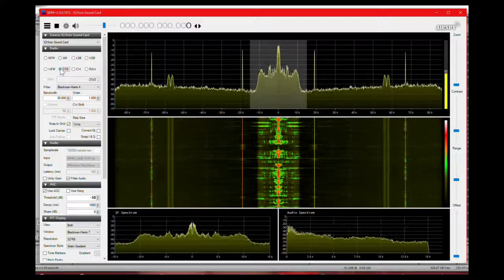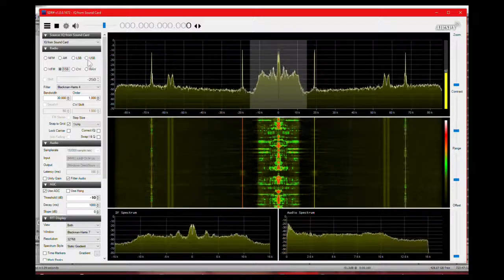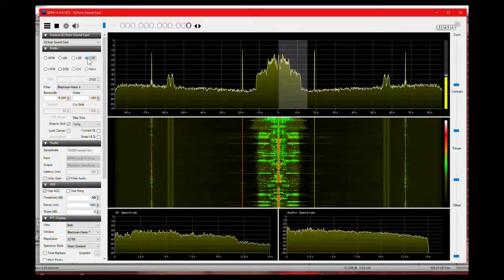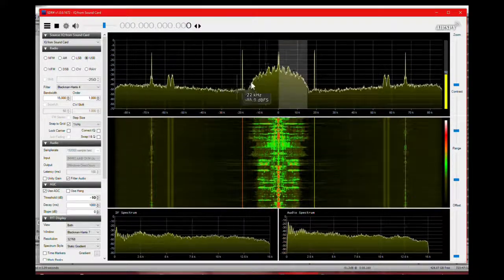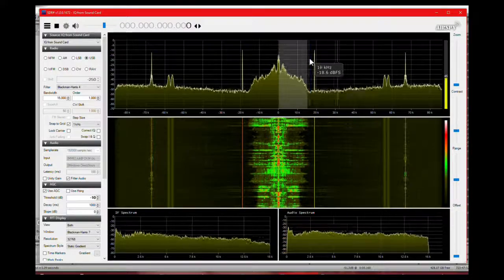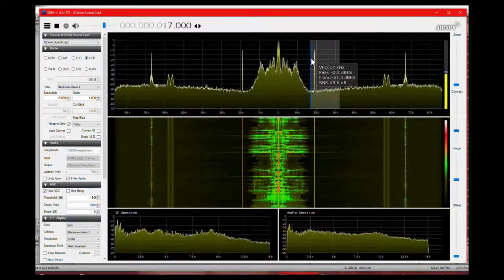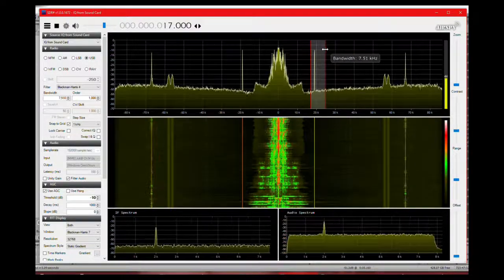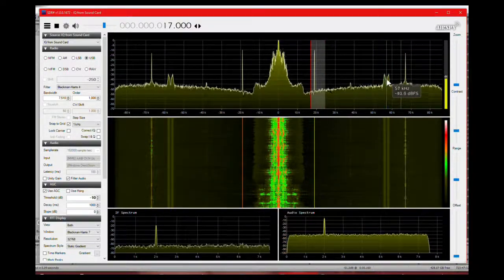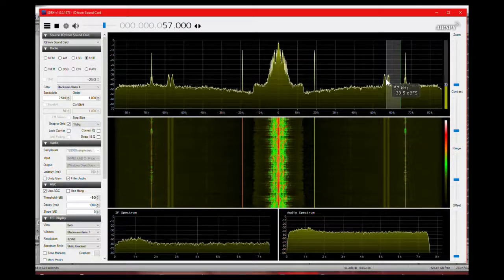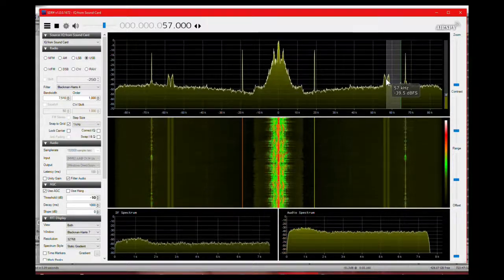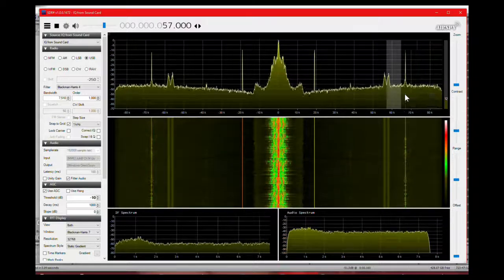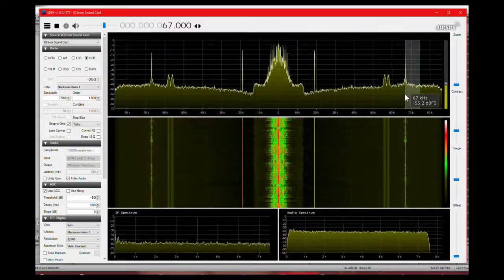Here we can now see the mono content. Sounds bad in AM, but in double sideband, it's good. I'll use the upper sideband. We can listen to the 19 kHz pilot tone. Here is where the stereo information is. We can hear the 57 kHz data. We can also hear the 67 kHz subcarrier. The audio quality is rather poor.